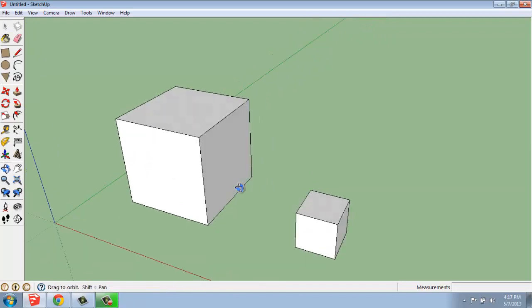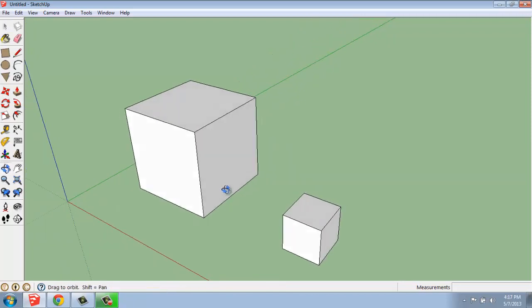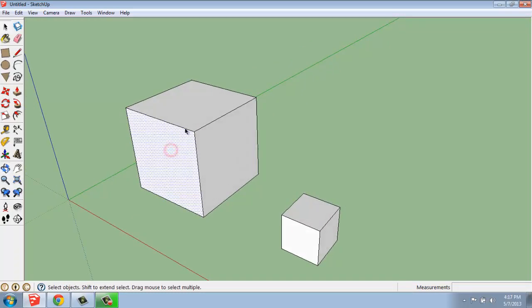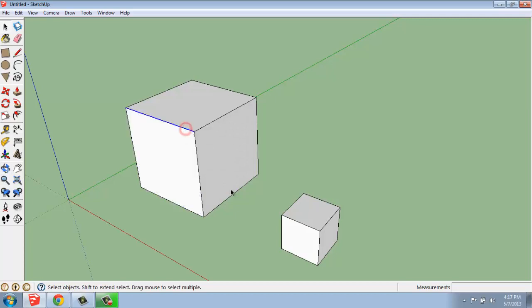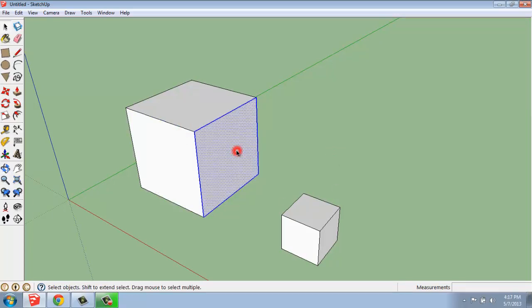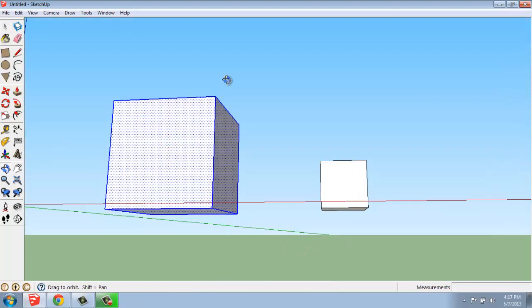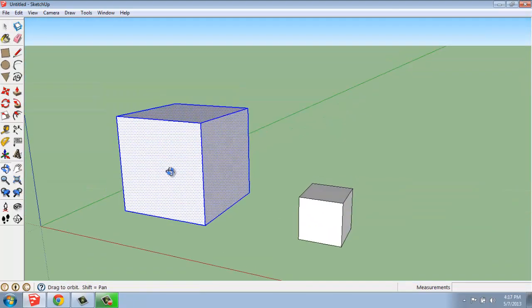Once we have something like this, if we recall, we can select by either clicking on a face or an edge, double-clicking on a face to get the face and all the edges that it makes up, or we can triple-click on it and get the entire thing.